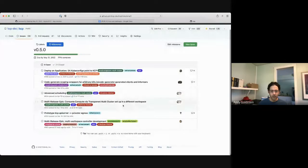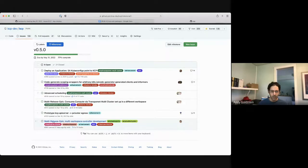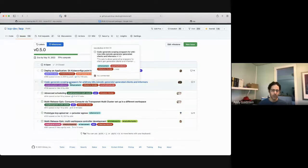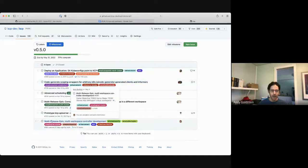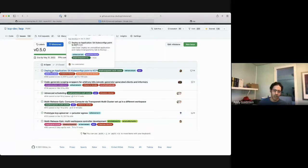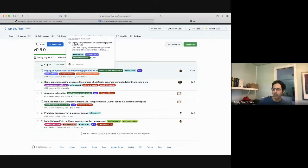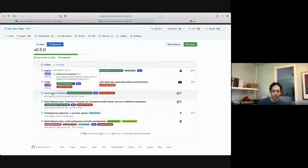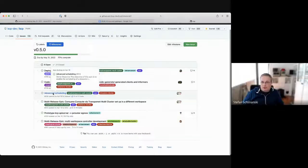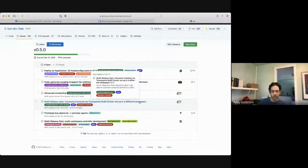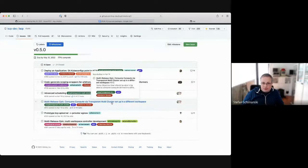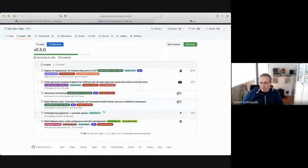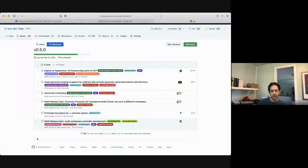So these tend to be mostly the epics, several of them. So the one at the bottom and code generating or code generate scoping wrappers, those go together. The deploy an app, SA, kube configs, point to KCP. I think we just have that one PR from Joachim that we need to close that out. Advanced scheduling, Stefan, what's the status? It's just documentation. I started a PR. Code is done.